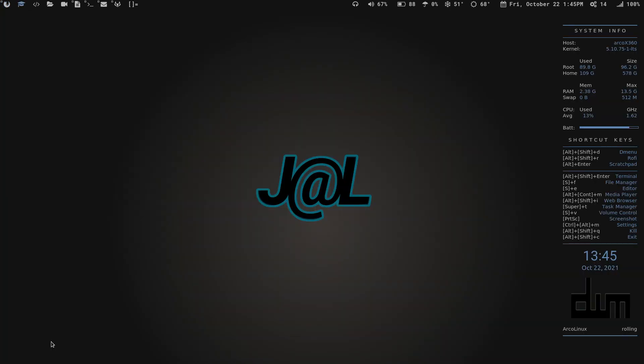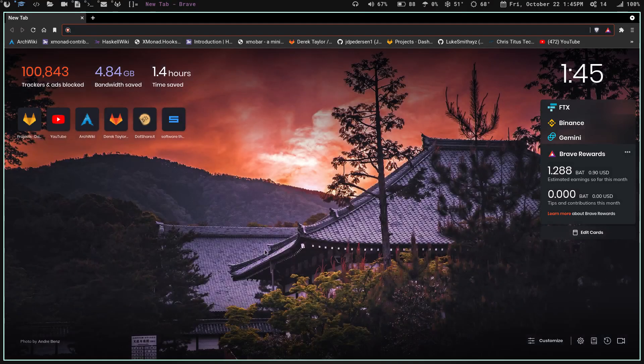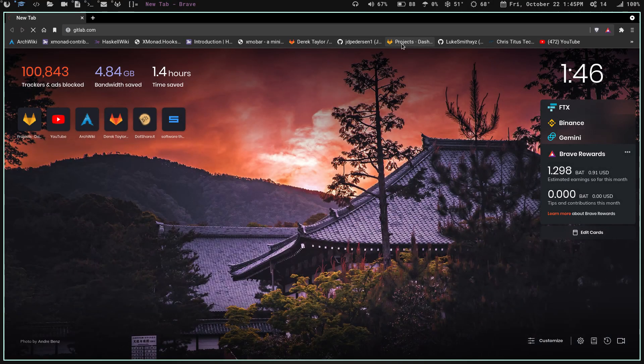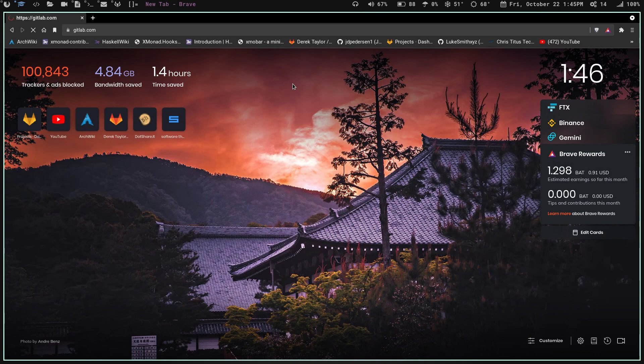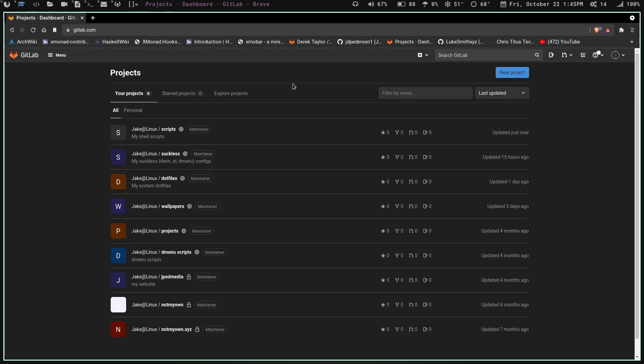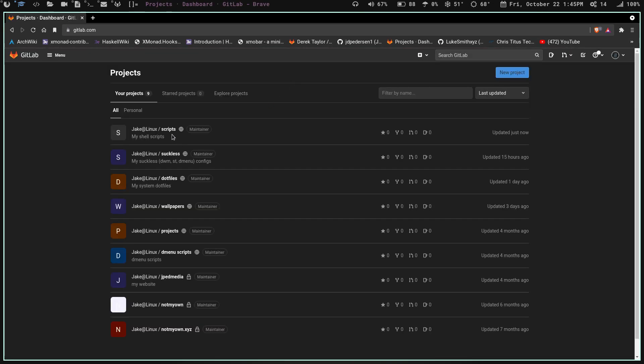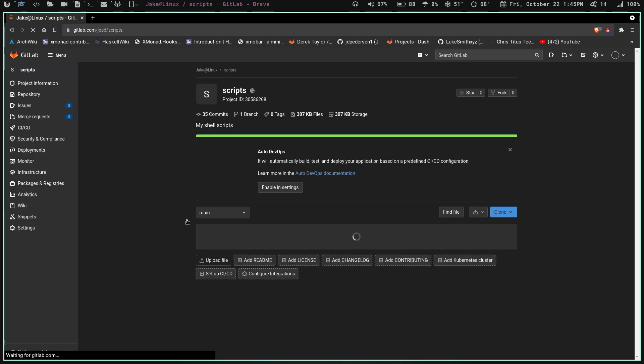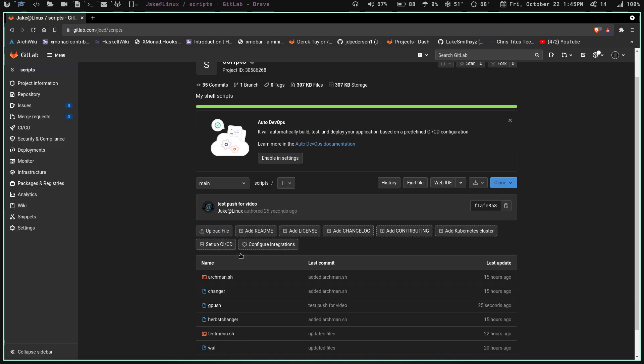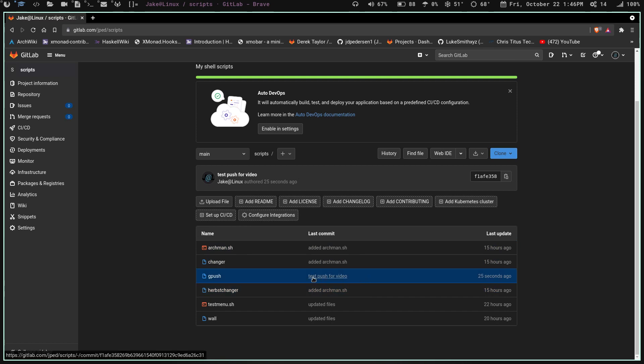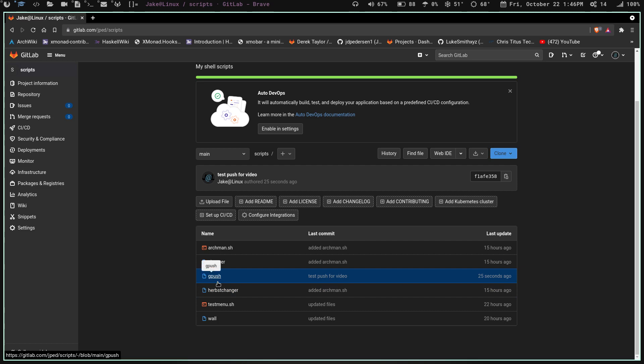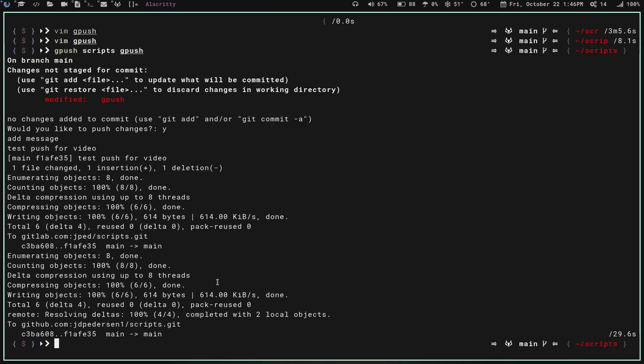Now, if we go in here, let's open the Brave browser, and we'll go to my gitlab. We look at that was the scripts directory right here. You can see last updated 25 seconds ago, and the commit is test push for video. So we pushed that change just like that.